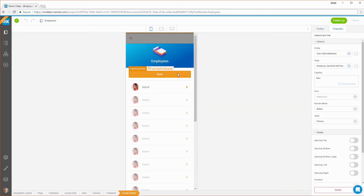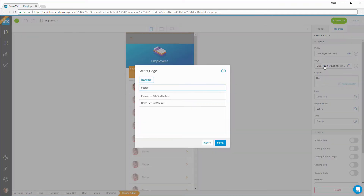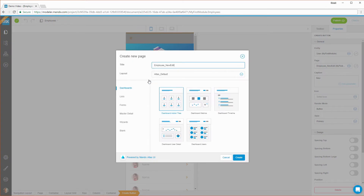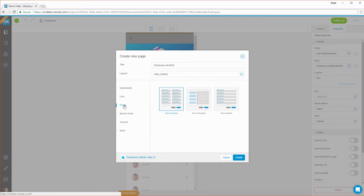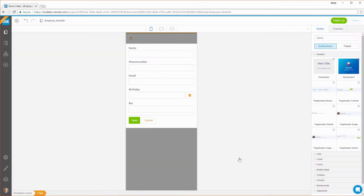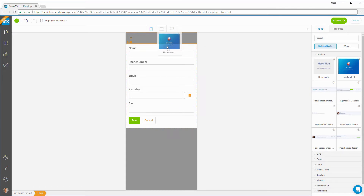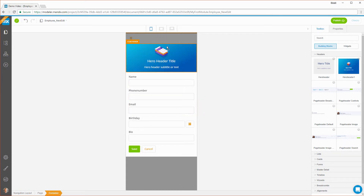When you create a new page, you can choose from a wide variety of pre-styled page templates that help you quickly build good-looking apps. Page templates are made up of building blocks that you can use to quickly build pages. Building blocks, in turn, consist of multiple widgets.